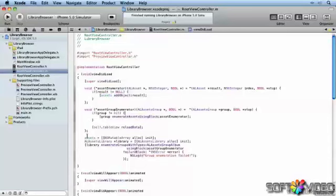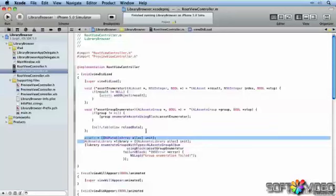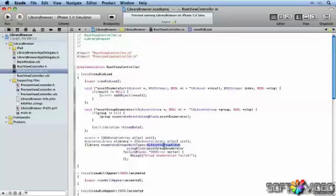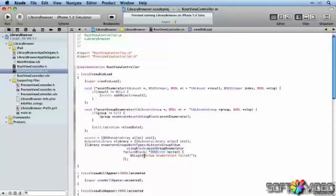Now let's look at how we're calling these blocks to make things happen. We're initializing the assets array — not using automatic reference counting in this project. We are finding the assets library, then saying: work through the entire library on this device, enumerate through groups with type ALAssetsGroupAlbum, so we're looking for all albums, and we're going to use the asset group enumerator block. If we get a failure, we simply log out the issue. This will enumerate through the assets library, pull out all albums, pull out all objects within them, and put them into our assets array.